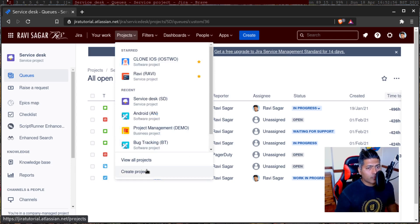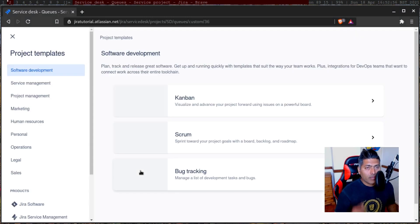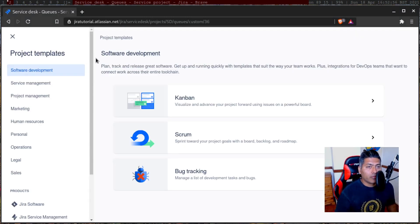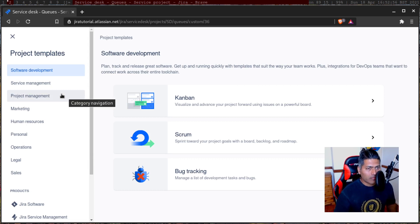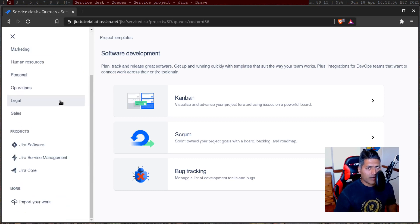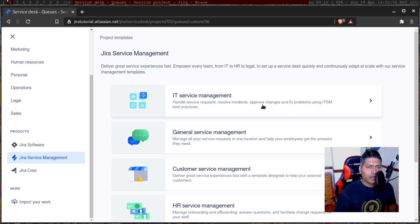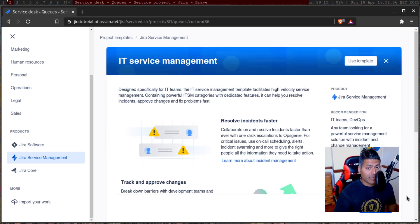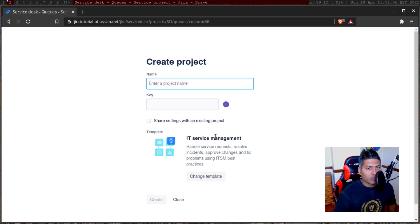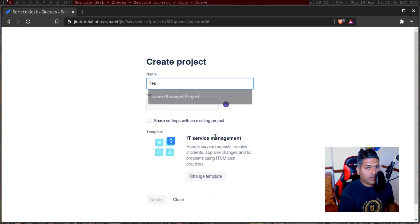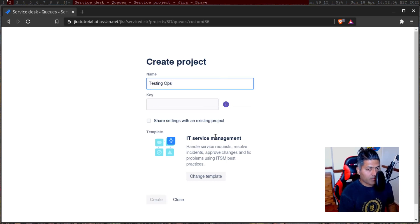So let us create a new project. When you click on a new project in my old Jira Cloud instance, you can see these new templates, the ones now called team managed or company managed. Let us go to Jira Service Management and select the IT Service Management template. We'll quickly create a project called 'Testing Opsgenie' and click create.